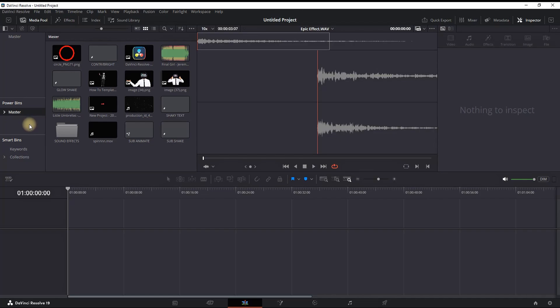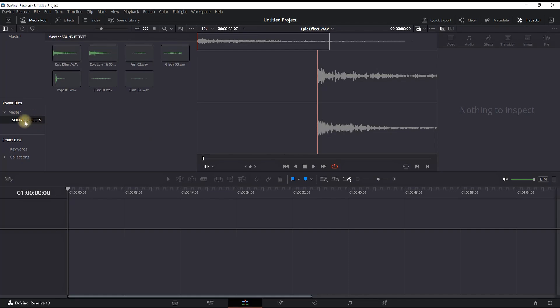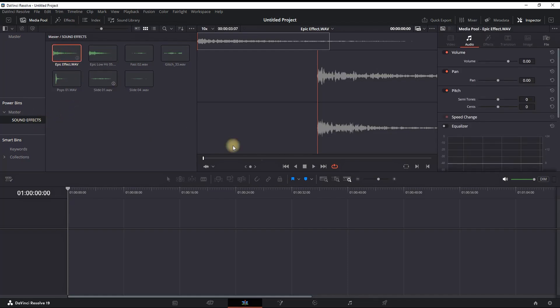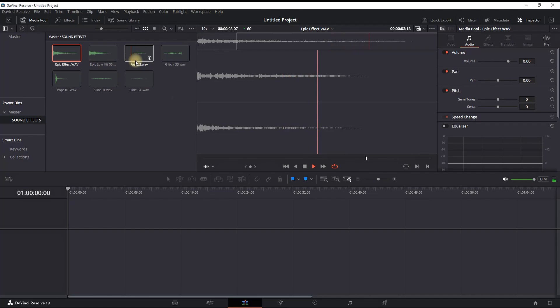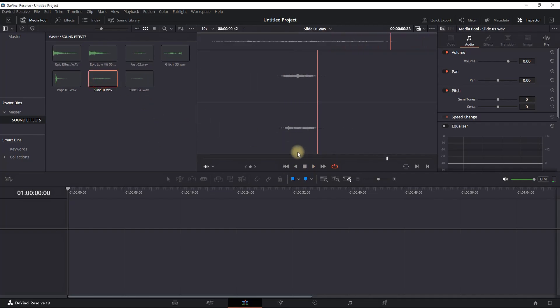I'm highlighting the Master bin inside the Power Bins, and as you can see in there I'm having some shortcuts inside of this folder. I also have a sound effect folder in which I contain all the sound effects that I use on a regular basis. In this video I'm going to show you how you can create your own and add your sound effects in there just like this one.